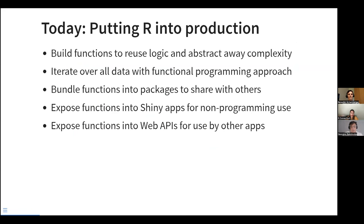So what we're going to do today covers five things. First, we will talk about building functions, which will allow us to reuse the logic and abstract away complexity. Second, we will look at how we iterate over 300,000 records using a functional programming approach that avoids writing explicit loops. Then we will look at how we can put these functions into packages to share our work with other programmers, how to expose them in Shiny apps for non-programmers, or how to expose them as web APIs to offer our work as a service to other applications.